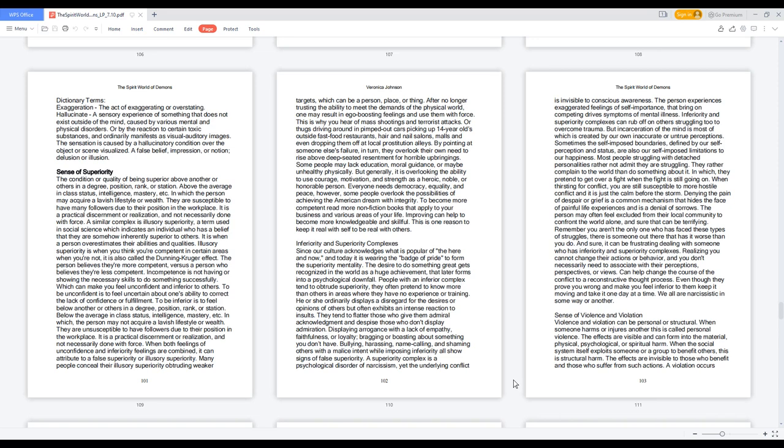The person may often feel excluded from their local community to confront the world alone, and sure that can be terrifying. Remember you aren't the only one who has faced these types of struggles, there is someone out there that has it worse than you do. And sure, it can be frustrating dealing with someone who has inferiority and superiority complexes. Realizing you cannot change their actions or behavior, and you don't necessarily need to associate with their perceptions, perspectives, or views, can help change the course of the conflict to a reconstructive thought process. Even though they prove you wrong and make you feel inferior to them, keep it moving and take it one day at a time. We all are narcissistic in some way or another.